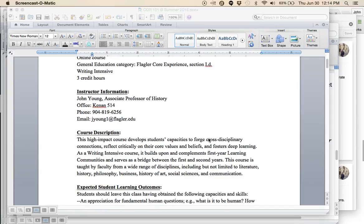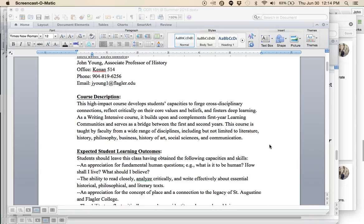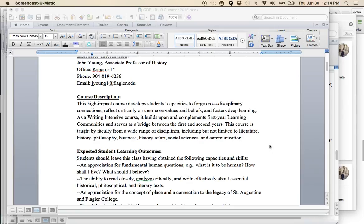The course itself is required of all Flagler students. It is writing intensive, three credit hours, and this class is conducted online. The course description you can see here. This high-impact course develops students' capacities to forge cross-disciplinary connections, reflect critically on their core values and beliefs, and fosters deep learning.